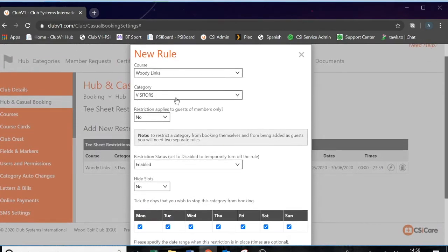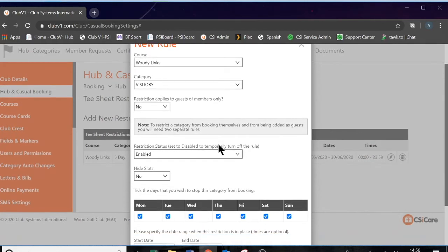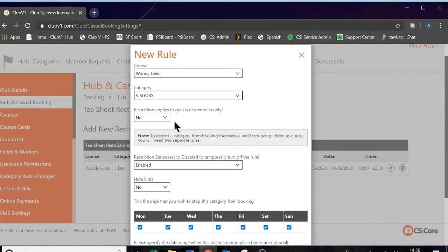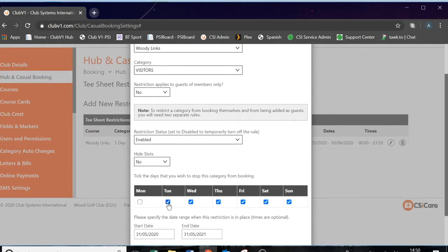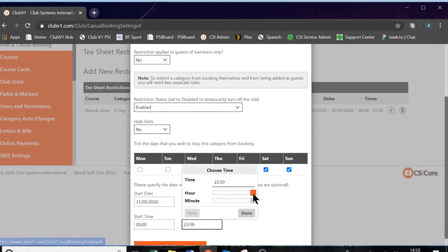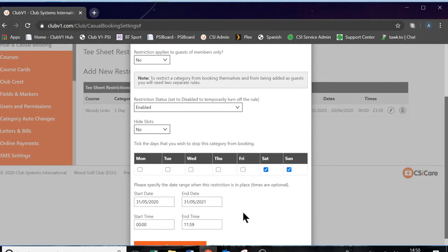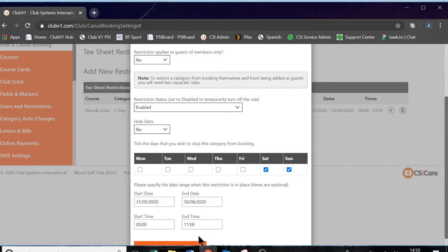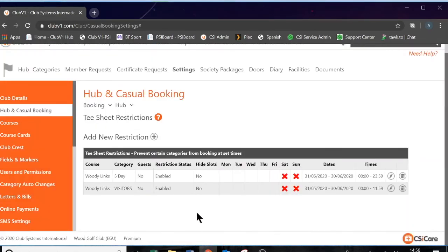You also might want to do the same for visitors. Maybe visitors can't play before 12 o'clock on a Saturday and Sunday — these are all settings you can determine. So let's create that rule: visitors, in my case, we will leave them for the weekend and they can't play before 12 o'clock. And press save. That just adds in that setting and you can just keep building and building.